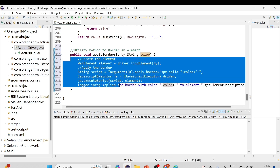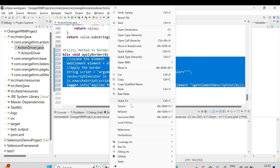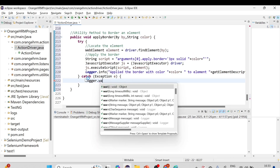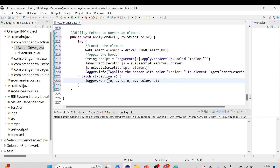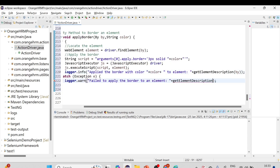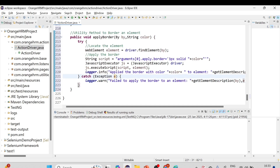In case an exception occurs, I'll wrap everything in a try-catch block using 'Surround with Try/Catch'. In the catch block, I'll add a log message: 'Failed to apply the border to element: ' + getElementDescription(by), and also pass the exception for context.